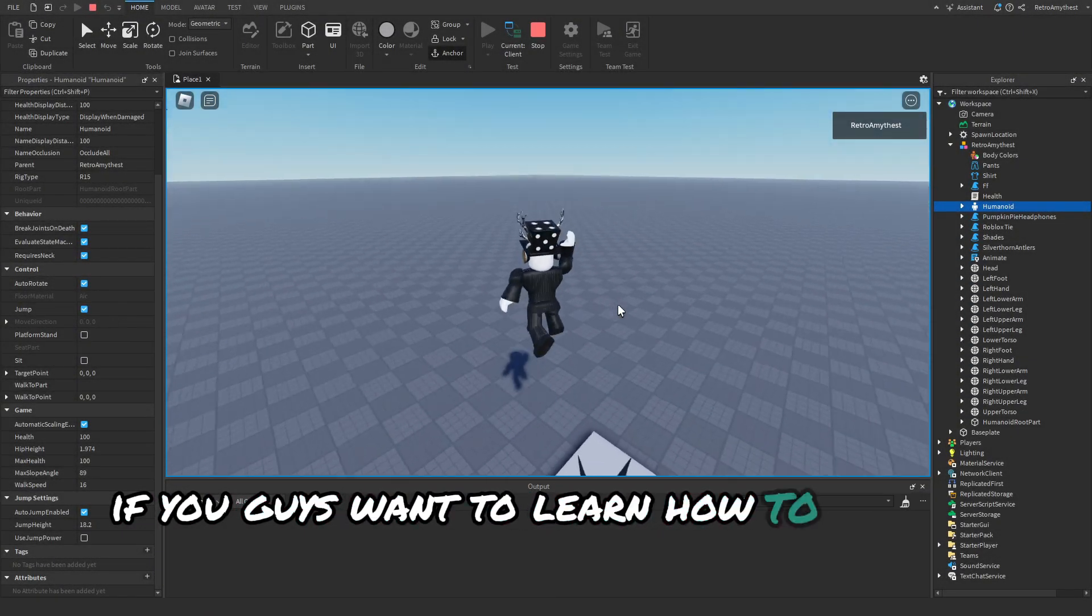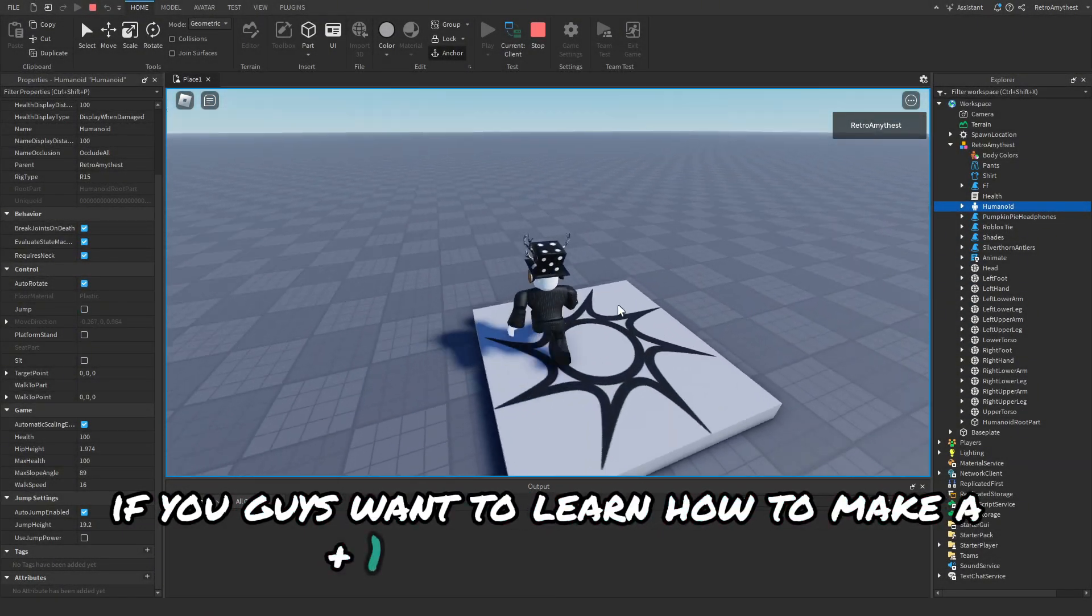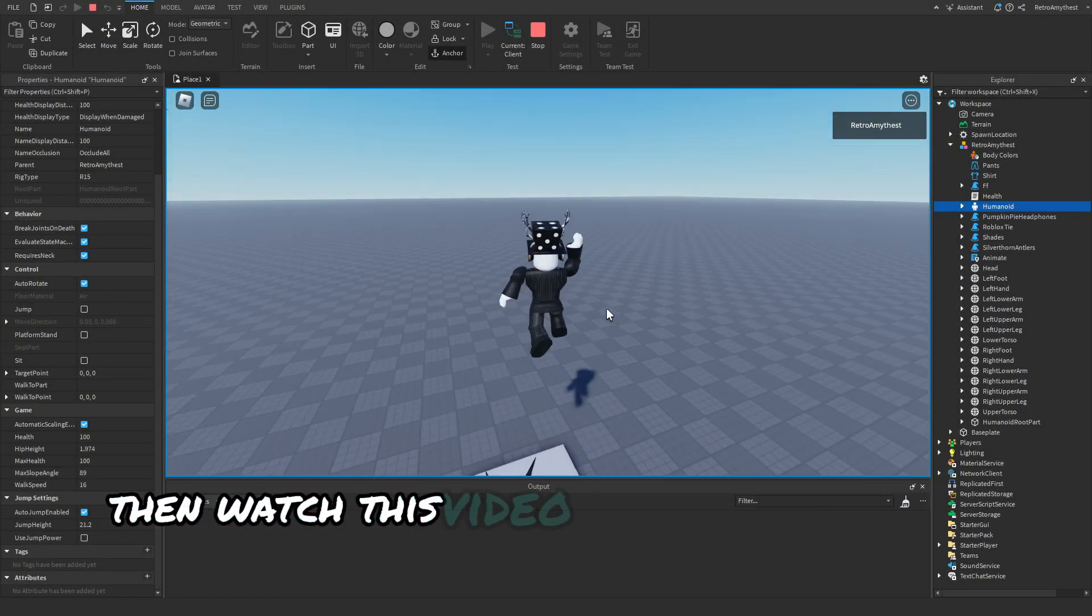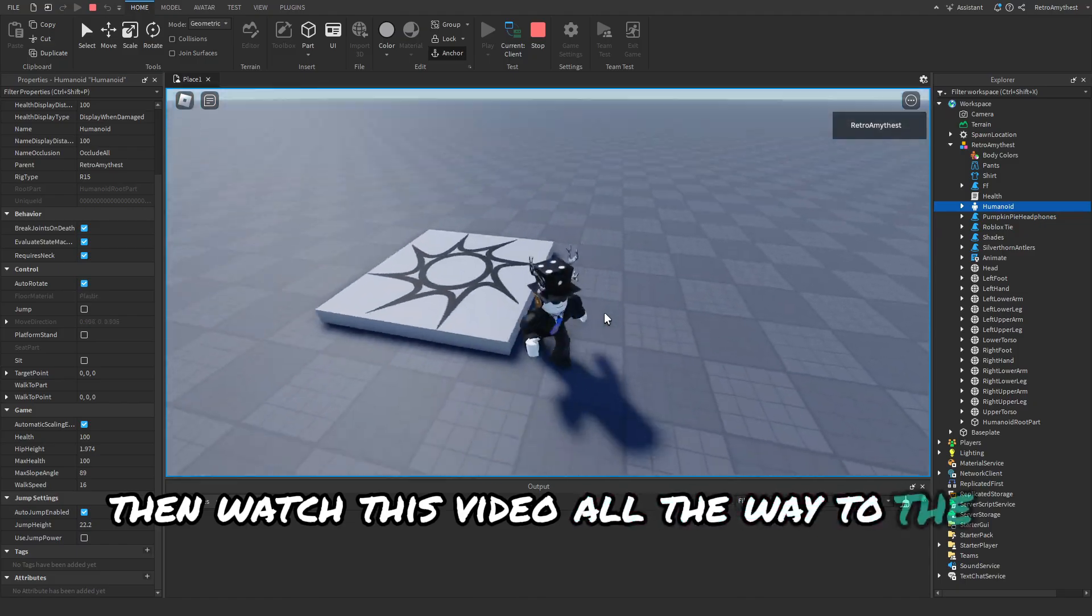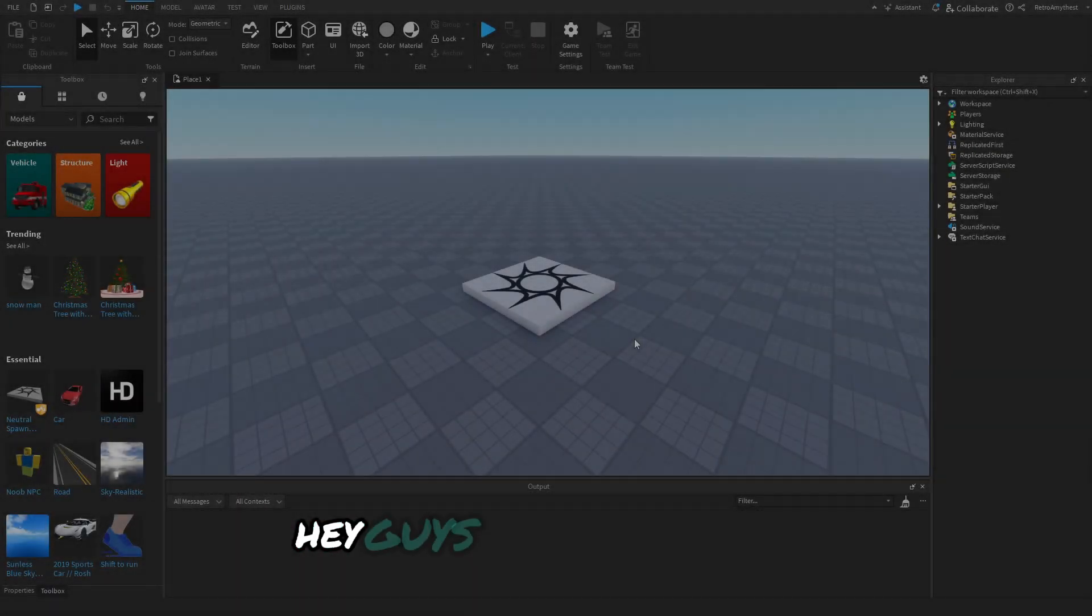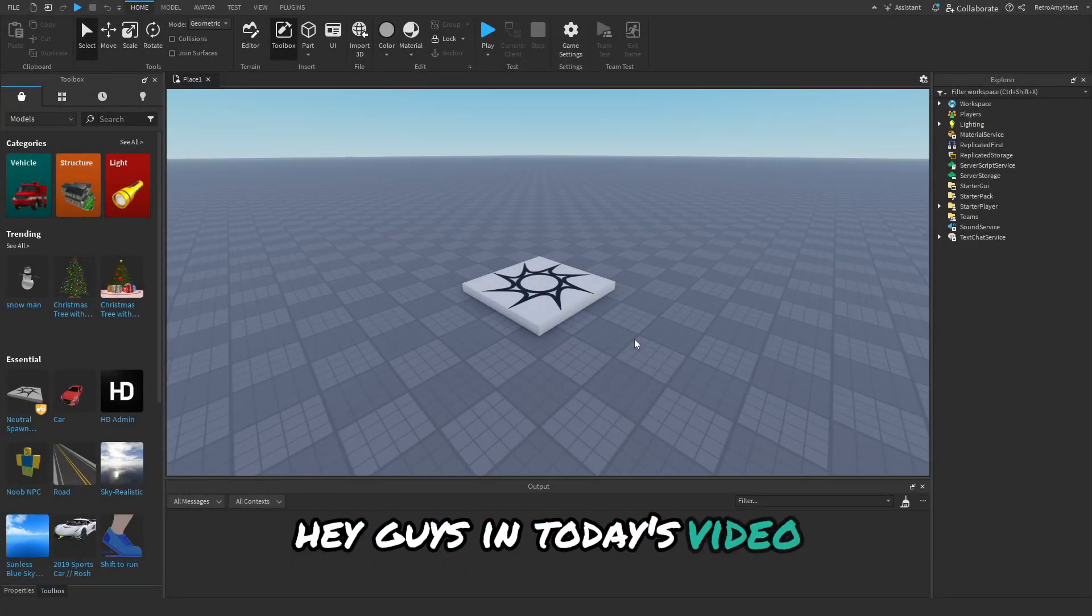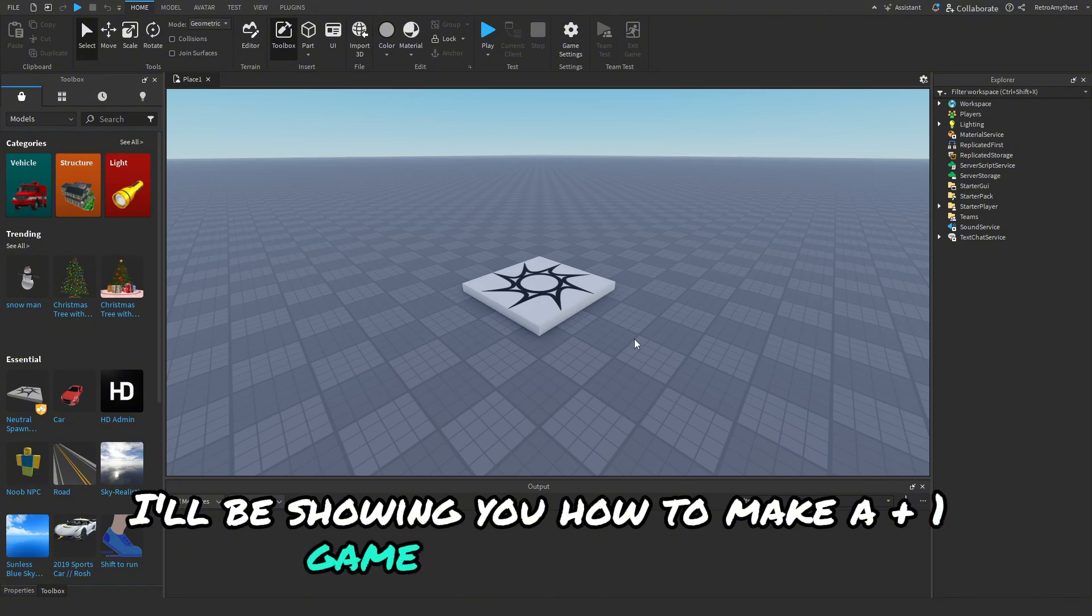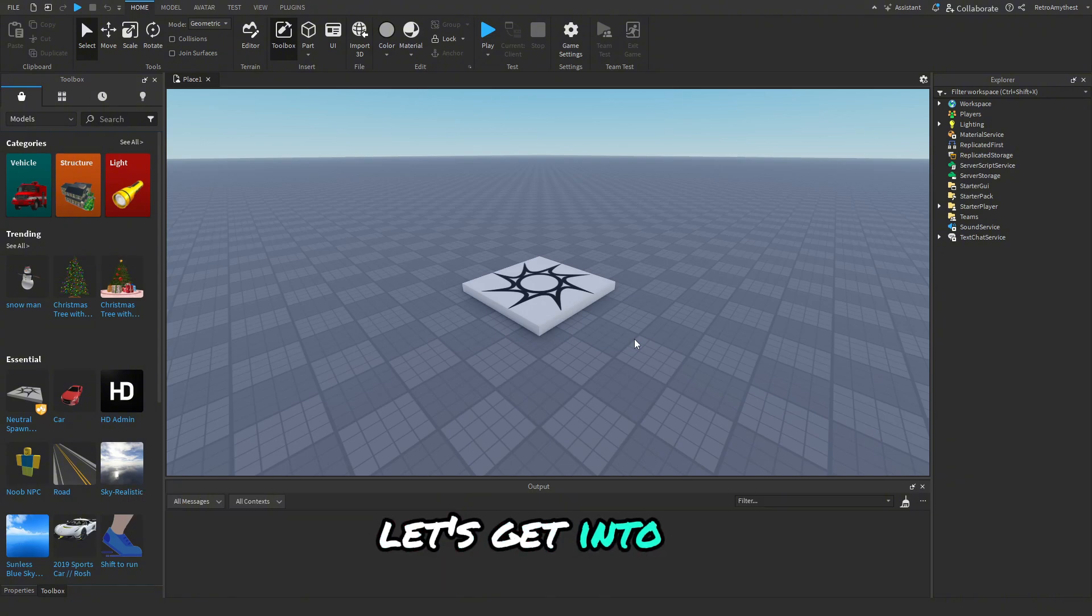If you guys want to learn how to make a plus one every second game, then watch this video all the way to the end. Hey guys, in today's video I'll be showing you how to make a plus one game in Roblox Studio. Let's get into it.